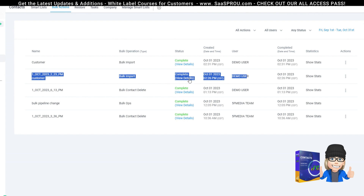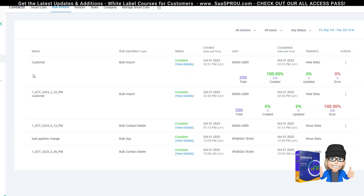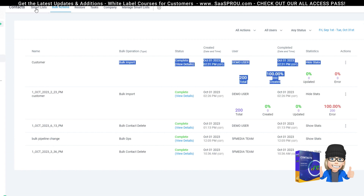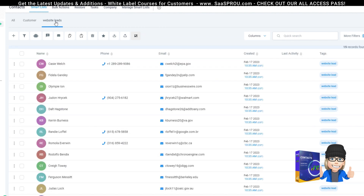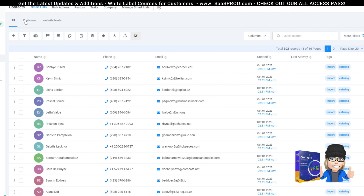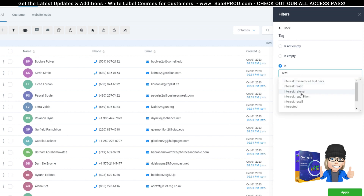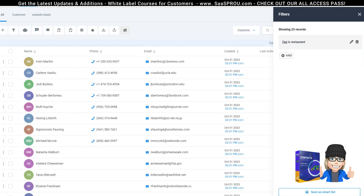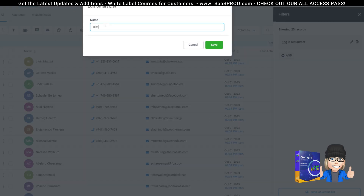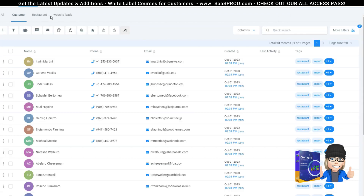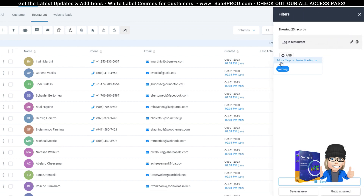To check, go to Bulk Actions and click Details to see what the bulk action was and its status — all 200 were created successfully. We now have a Customer List and our website leads. Going back to All, let's break it down further. We had restaurant and catering customers. I'll create a new filter for the tag 'restaurant,' hit Apply, and save it as a smart list called 'Restaurant.' Now I've got all customers and my restaurant-specific customers tagged and organized.